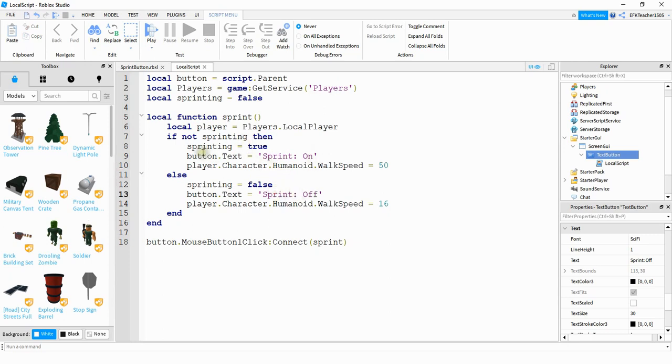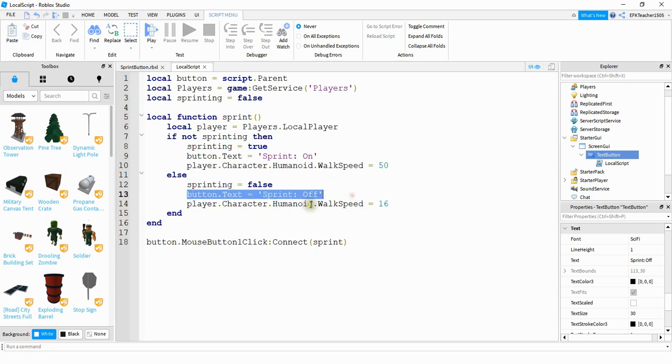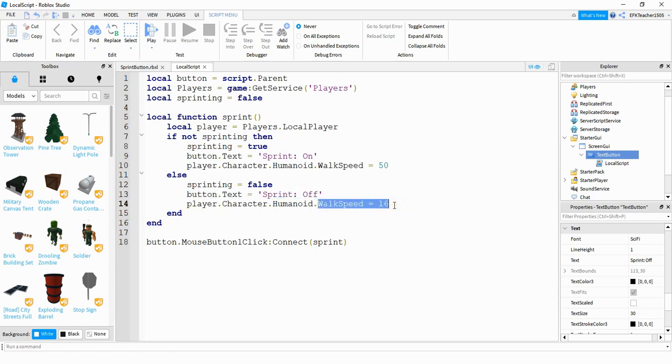So it's going to change the text of the button to sprint on. And then it's going to set the walk speed of the player equal to 50. If the player clicks the button again, then it's going to do the opposite of that. So it's going to set sprinting equal to false. It's going to set the text equal to sprint off. And then it's going to set its walk speed back to the default of 16.